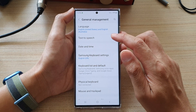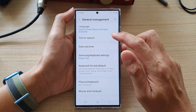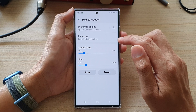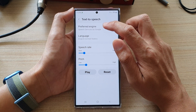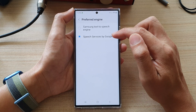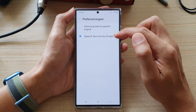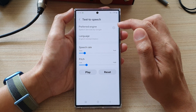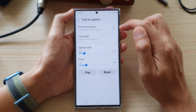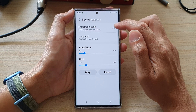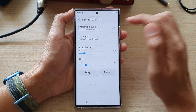And next, tap on text-to-speech. Then, make sure that you have selected Google as a preferred text engine. And then, tap on the settings icon on the right-hand side.